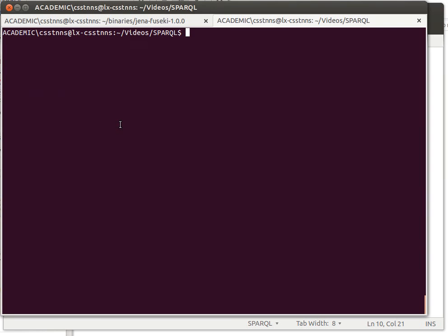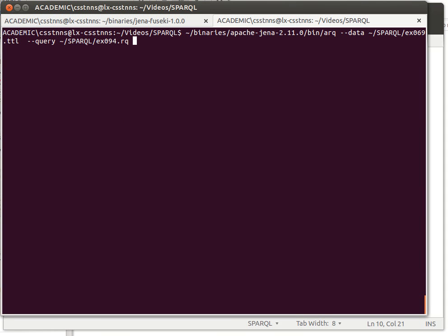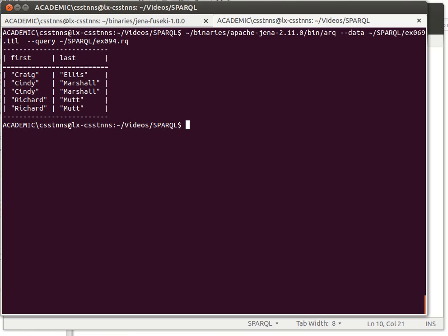So 94 in total file 69. We'll just run that data 6069 and query 0094. We run it and we'll see that we have some repetition. So Cindy is repeated, Richard is also repeated.